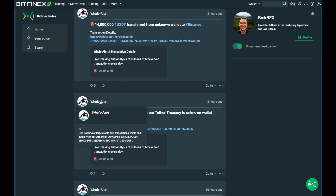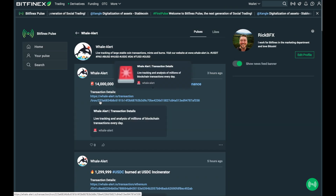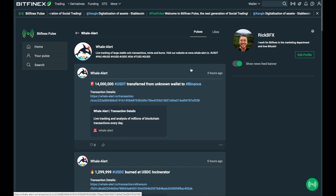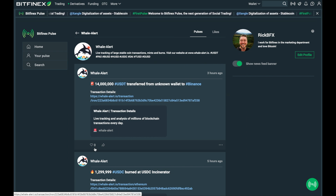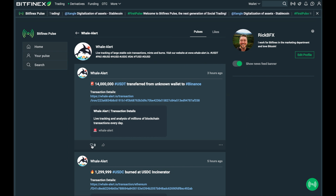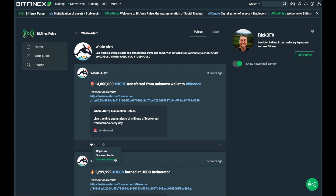You can also view a user's profile to learn more about that particular user. You can click the heart button to like a post and you can also click the share button to share on other social networks or get a shareable link for that particular pulse.